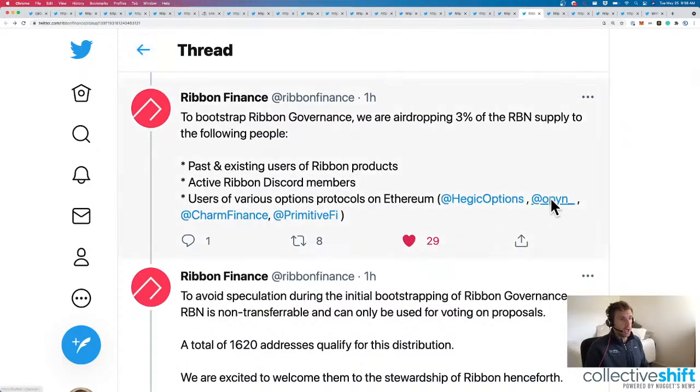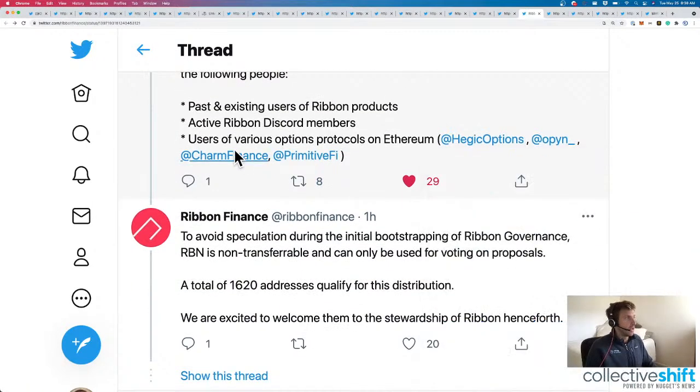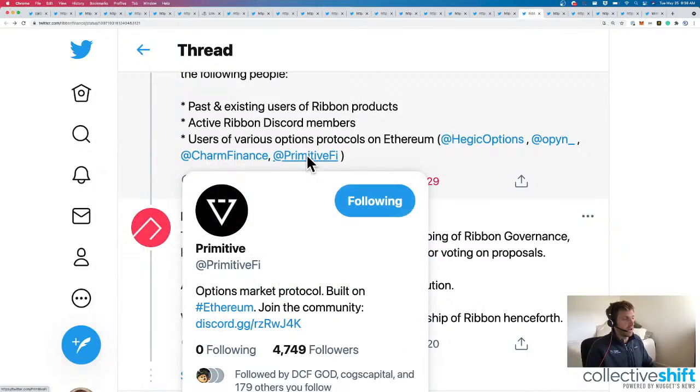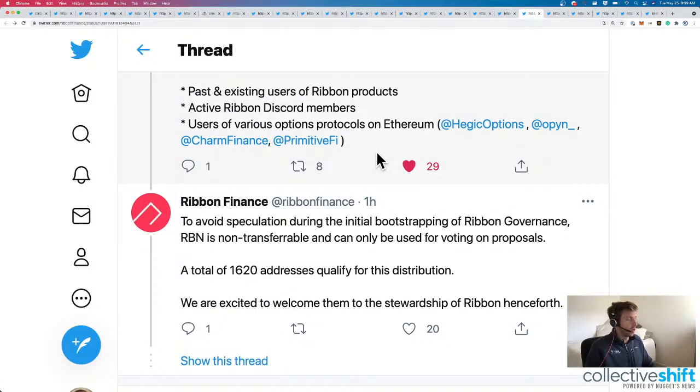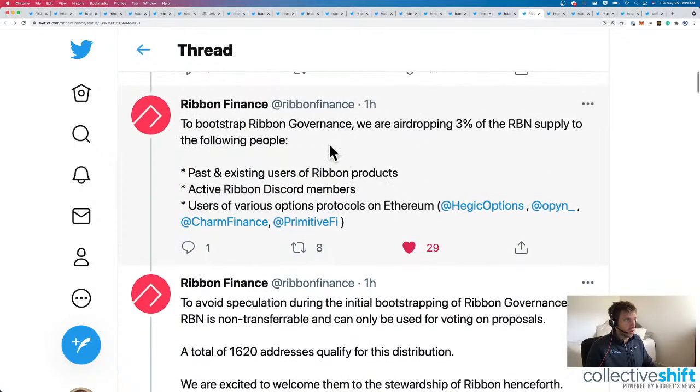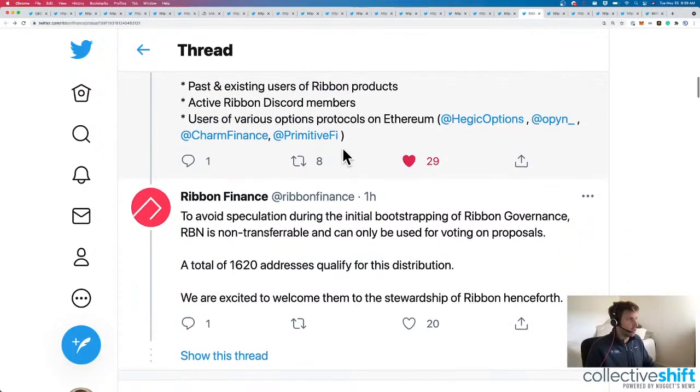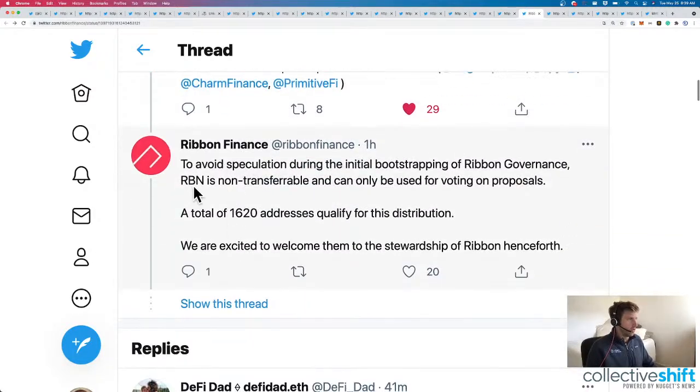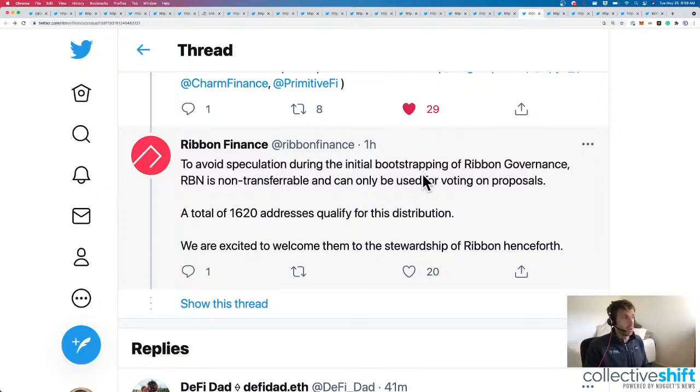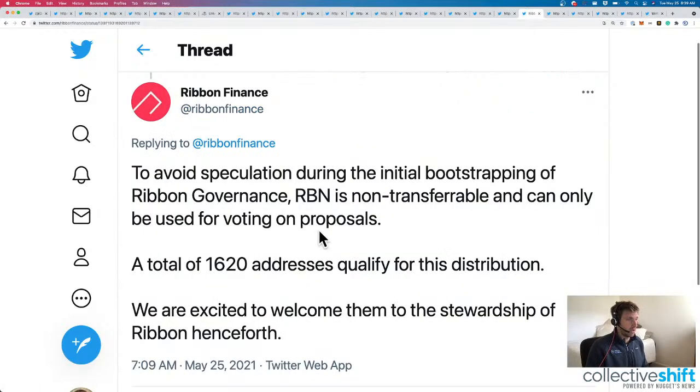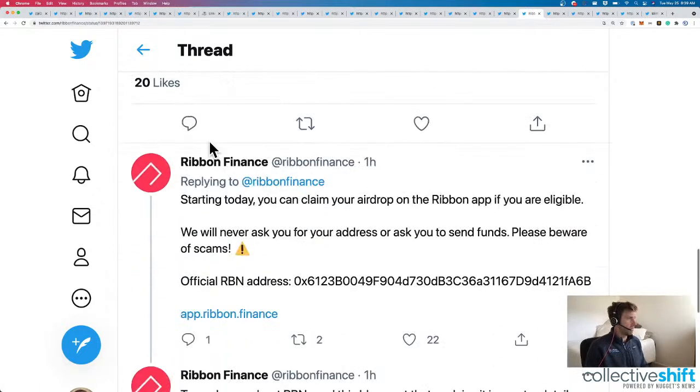Including Hedgic, Opine, Charm Finance, and Primitive Finance as well. So, good job to you guys if anybody's used those options protocols. Which Ribbon is airdropping to? RBN Token. To avoid speculation during the initial bootstrapping. RBN is non-transferable. Cool. And can only be used for voting on proposals. A total of 1,600 addresses qualify for the distribution.